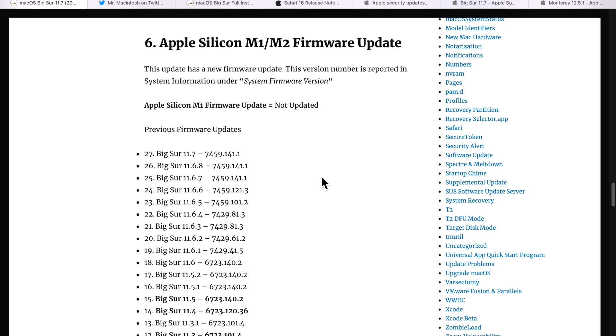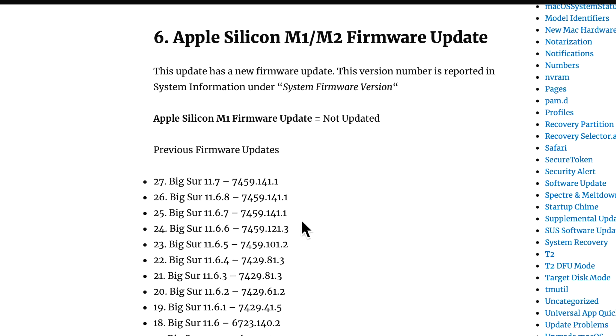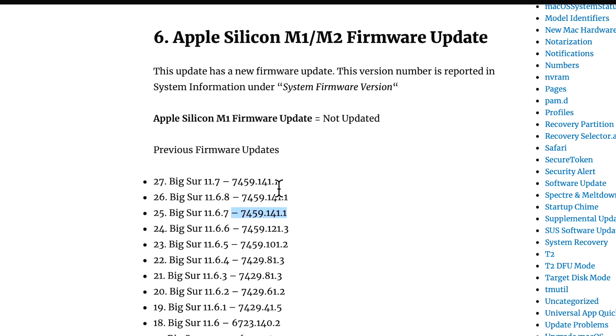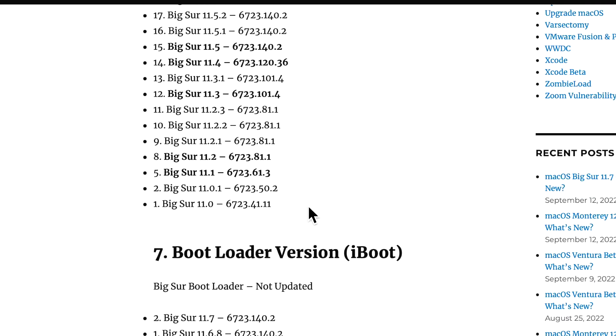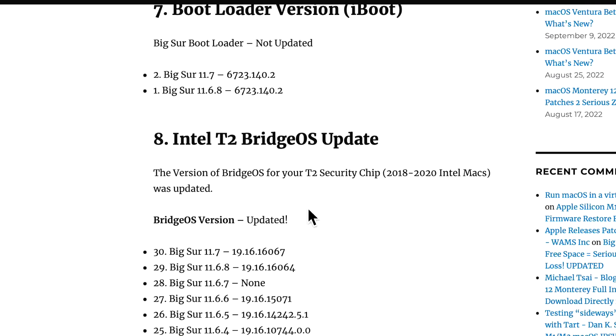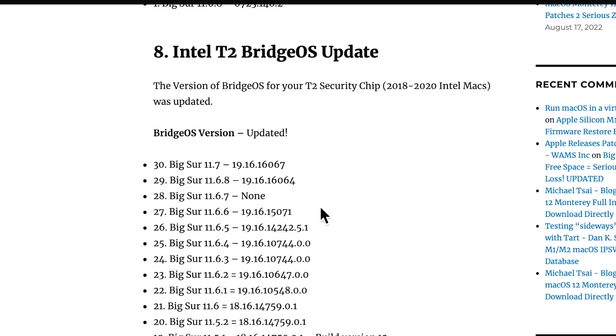I'll keep track of firmware updates for M1 and T2 Macs. On the 11.7 update, the firmware for M1 was not updated. You can actually look at this list here and see that it hasn't been updated since macOS Big Sur 11.6.7. That was the last one. So 6.8 and 11.7 are the same firmware version. Now on the BridgeOS side, it was updated to 19.16.16067.